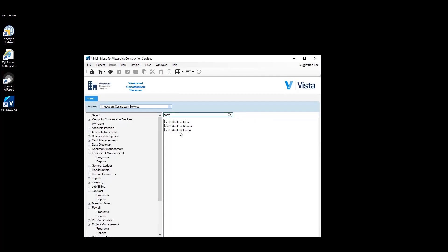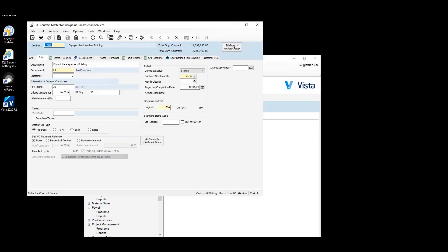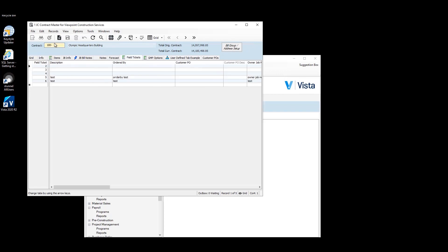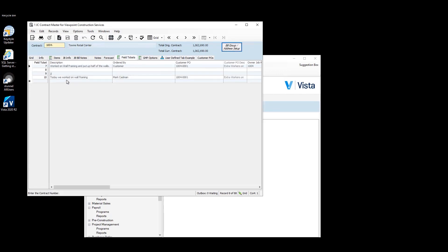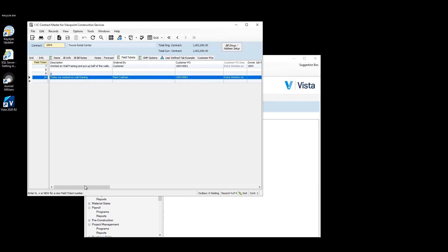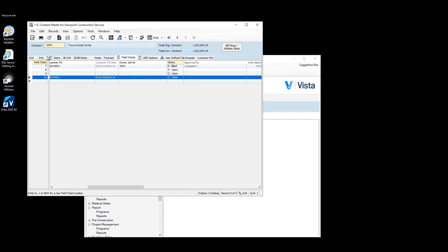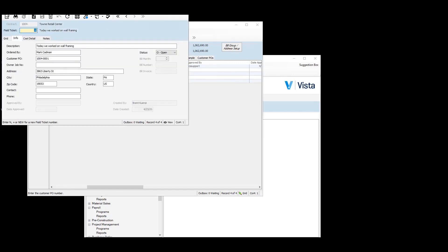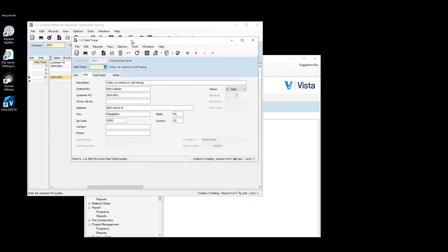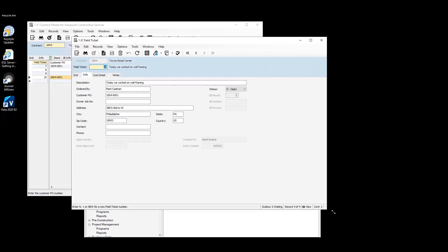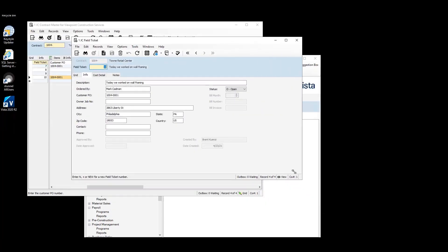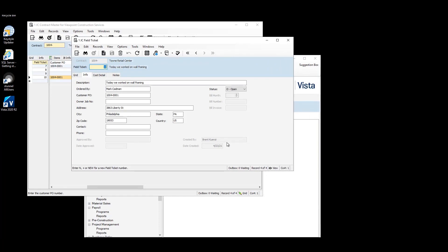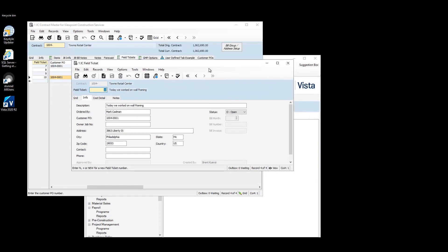So now that we've finished with the field ticket in the web portal, we can go over to Vista. So if we go to JC contract master and we go to the field tickets table, let me go to the right contract. We'll see that this is our field ticket we just created. And we can just double click on this to open up that table. So the status is still open. Hasn't been approved yet. It was created by us. And here is our field ticket report.